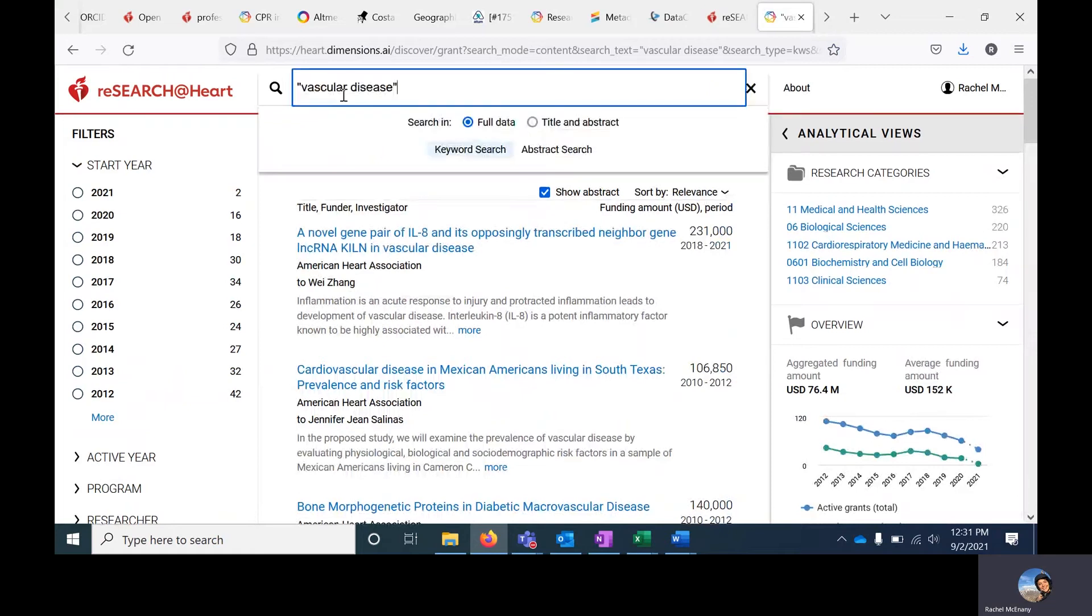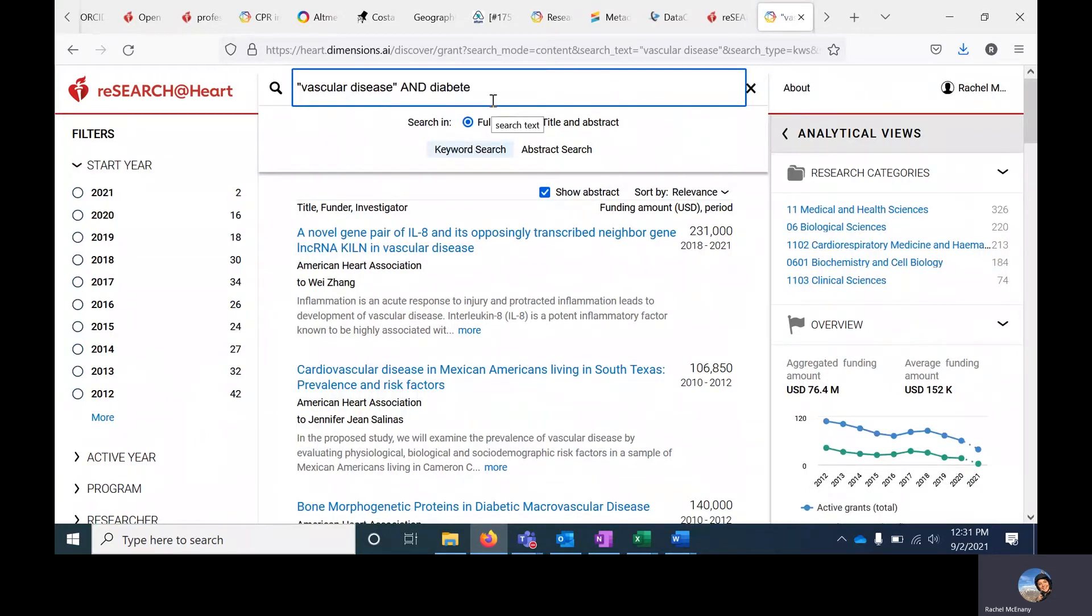If I want to edit the search, let's say I want to further restrict it, I can add additional terms like and diabetes, and this will return results that have both vascular disease and diabetes in them.